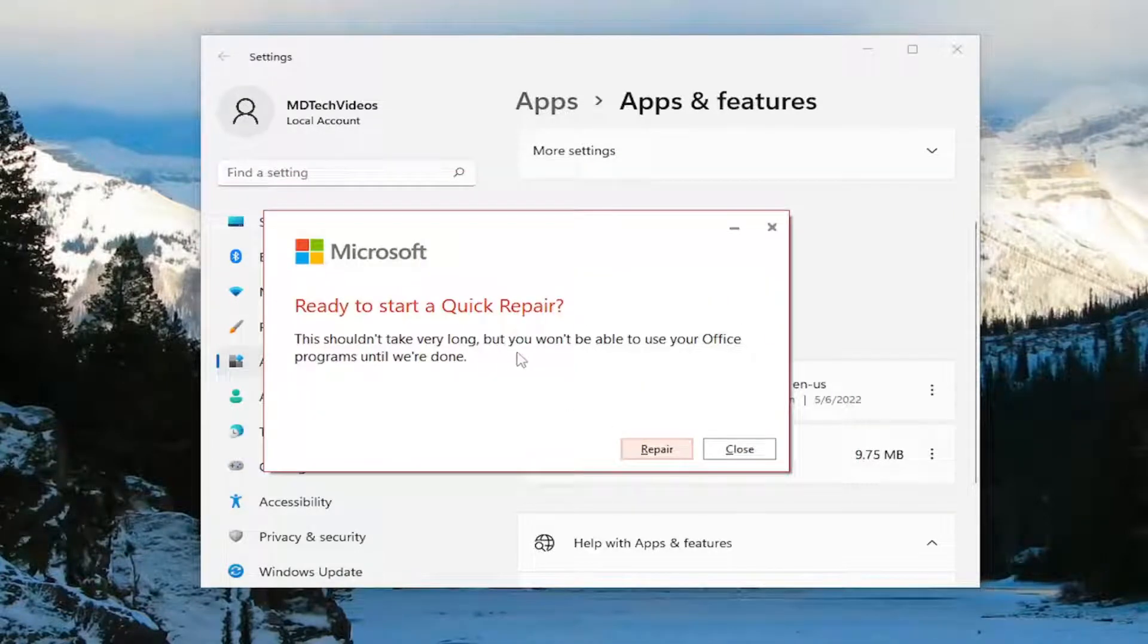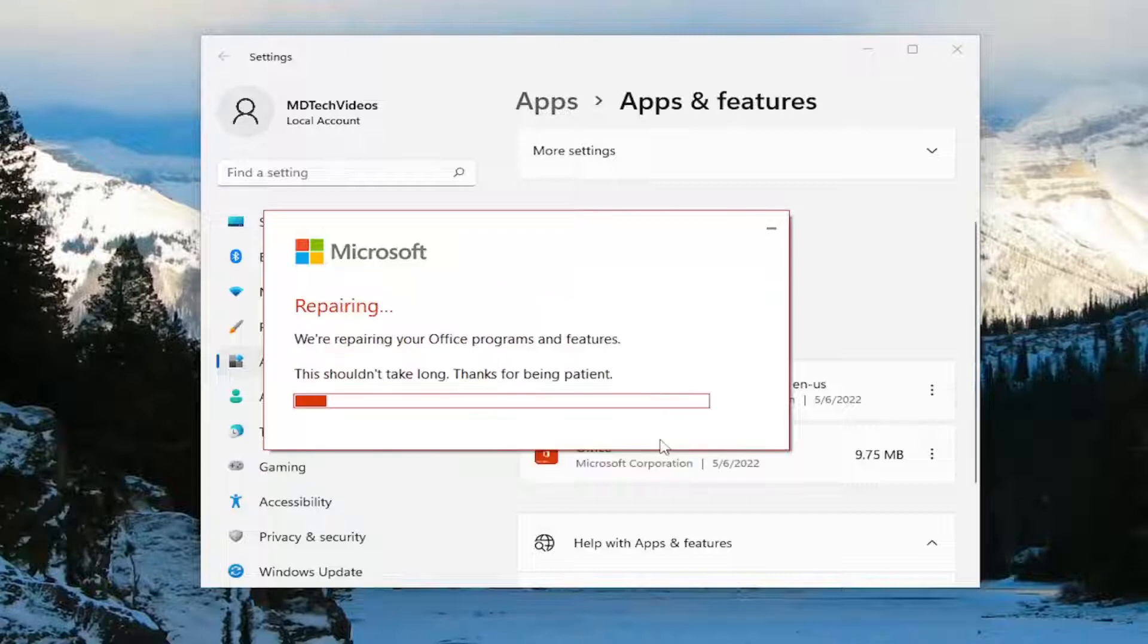It shouldn't take very long, but you won't be able to use your Office programs until we're done. Go ahead and select repair. Give this a couple minutes to run.